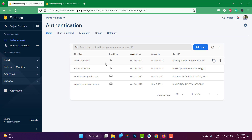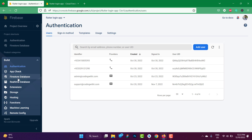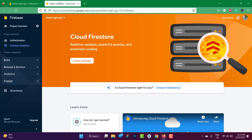Let's open the Firebase console. In the previous tutorial we covered phone number and email authentication. For today, go to Build and open the Firestore Database. Firestore is not the first database introduced by Firebase — the first one, the older one, is the Realtime Database, which only works in a JSON structure. Firestore is an improved version released later on. Both have their own usage, and you can compare them on the 'Is Cloud Firestore right for you?' page.